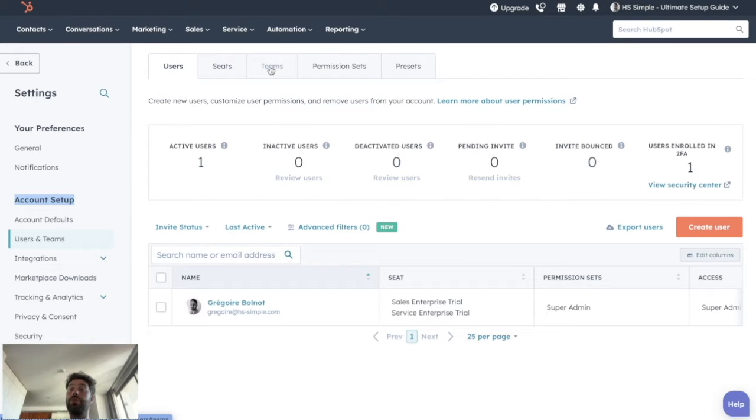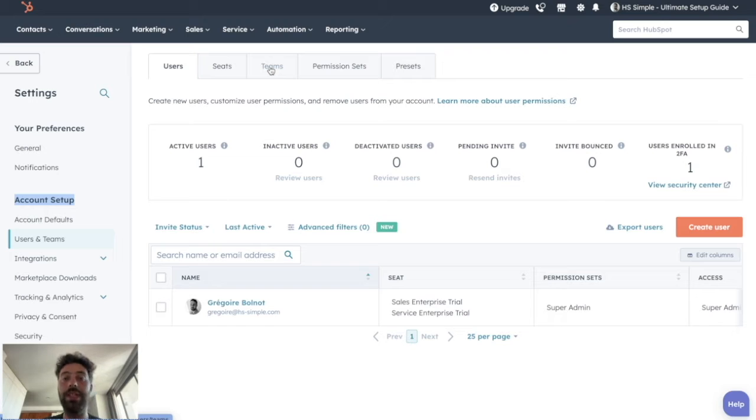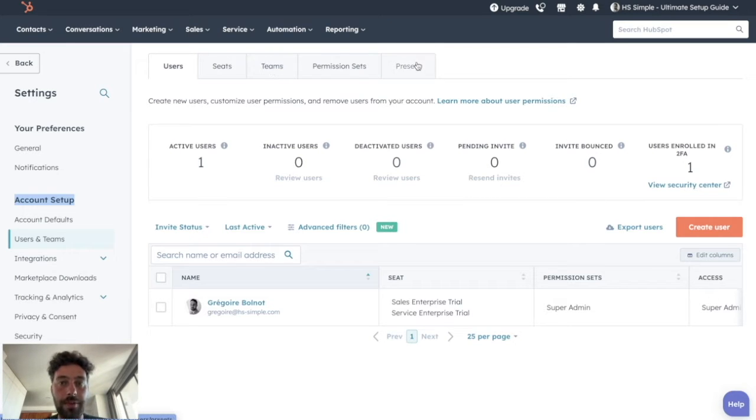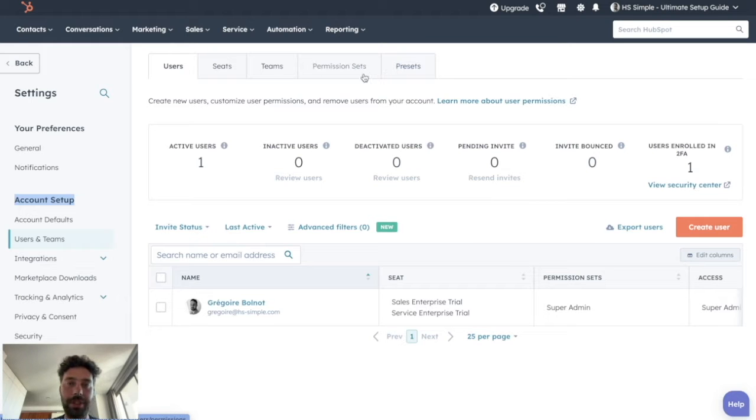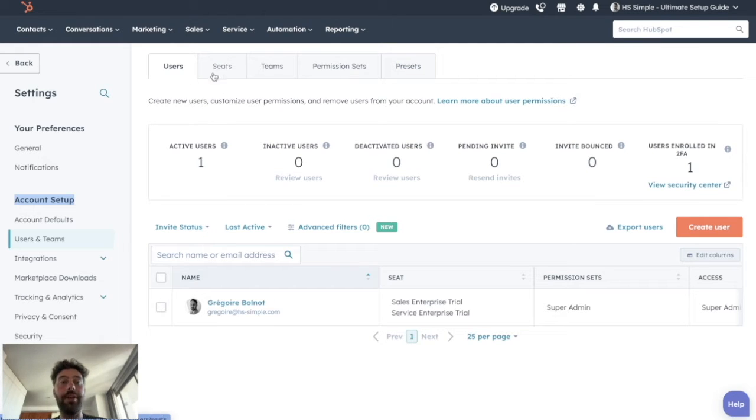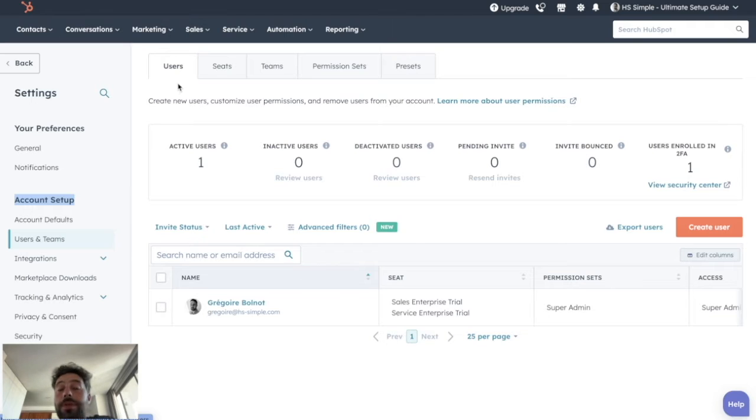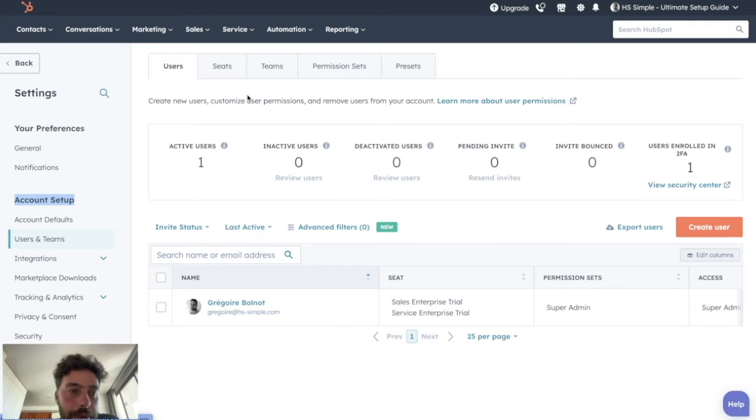For people that only have a starter subscription, you will only be able to see users, seats and teams. If you have a pro subscription to HubSpot, like marketing pro or sales pro, you will be able to have presets. And only for enterprise subscription, you will be able to have permission sets. So now we will detail all these tabs. You just need to follow the ones that are included in your subscription.